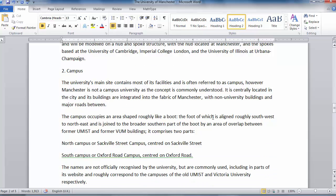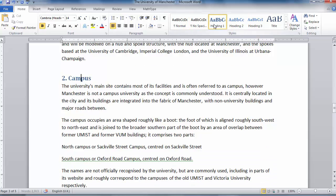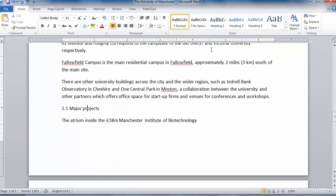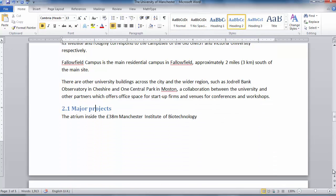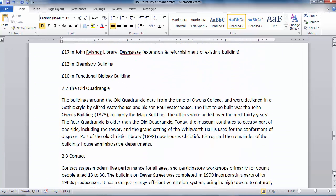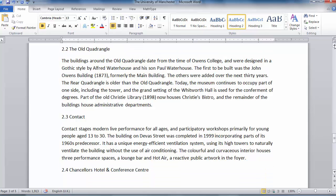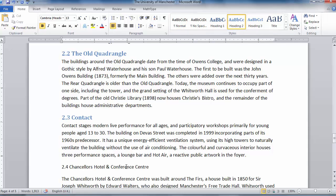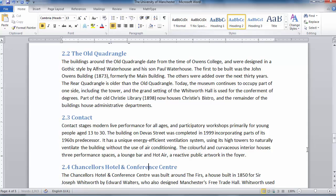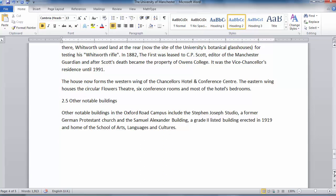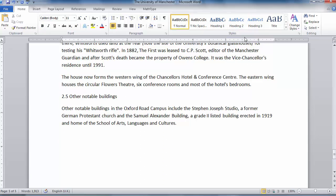Campus is a section, so Heading 1. Scroll down — Major Projects is a subsection, Heading 2. The Old Quadrangle is a subsection, Contact is a subsection, Chancellor's Hotel and Conference Centre is a subsection — so they're all Heading 2. Other Notable Buildings is also a subsection, so that's also Heading 2.